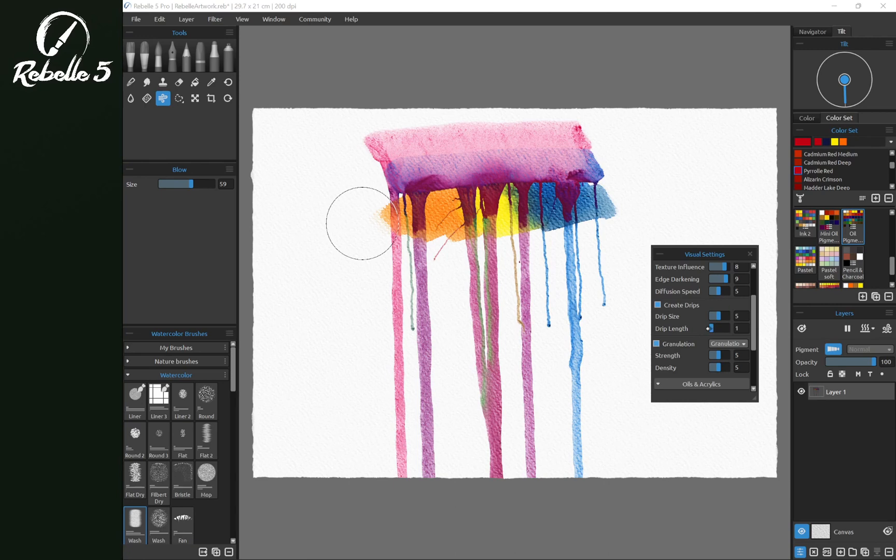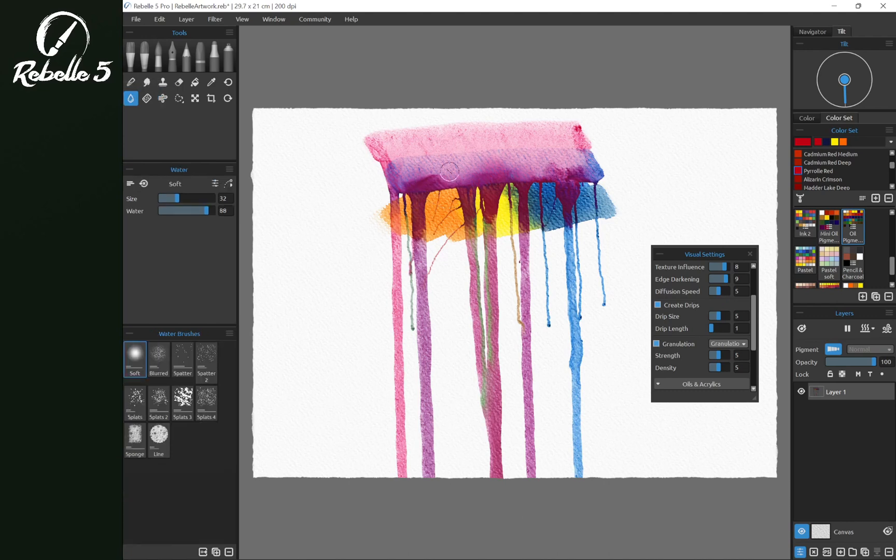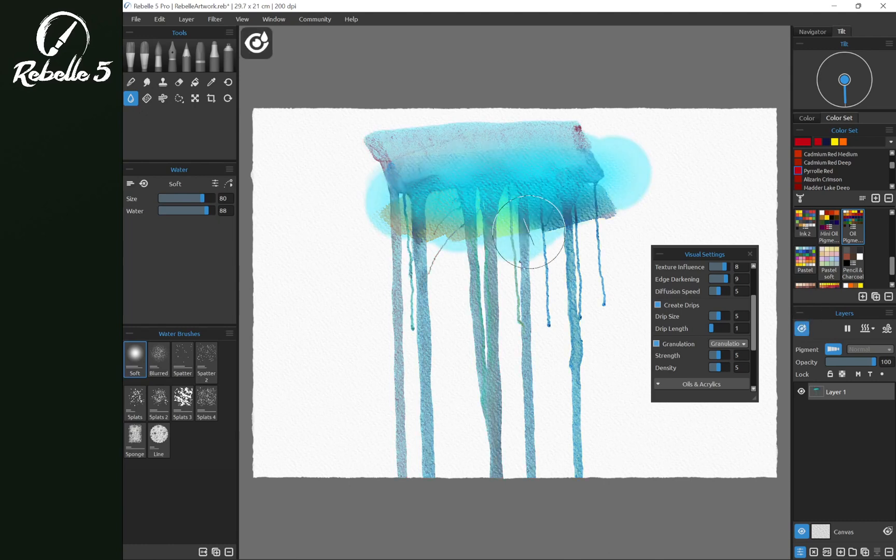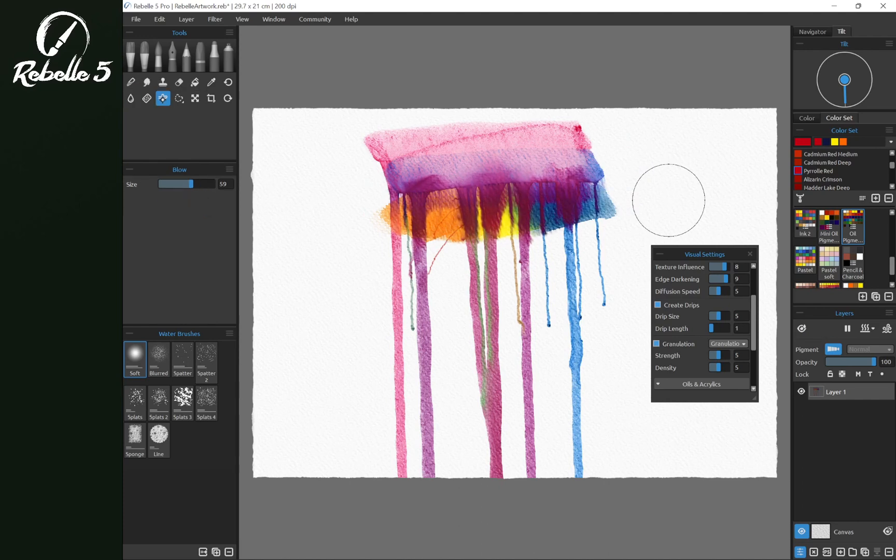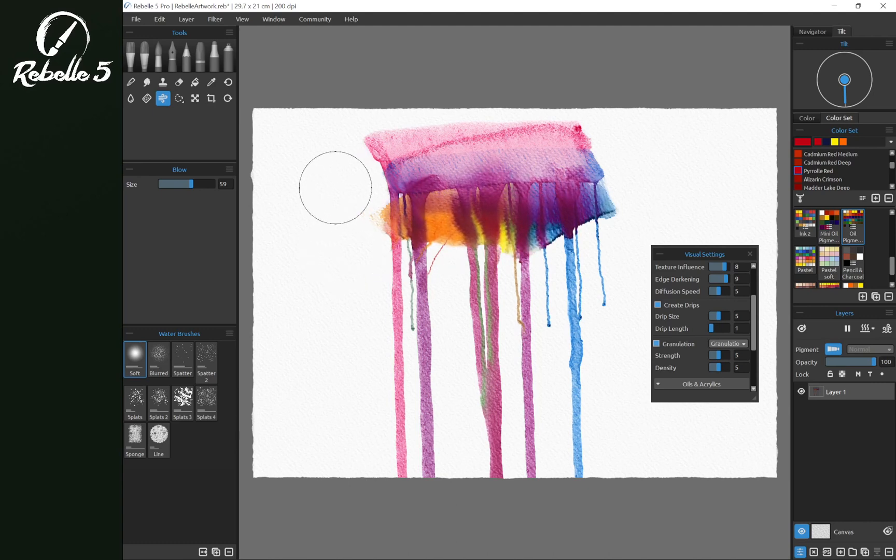And drip length, let's bring this really short. And we're going to add just some water. That's keyboard shortcut W. Increase the size here. Add some water over the top. And press show wet so we can see all that water. Okay now let's use the blow tool. And we can use this to create drips in different directions.